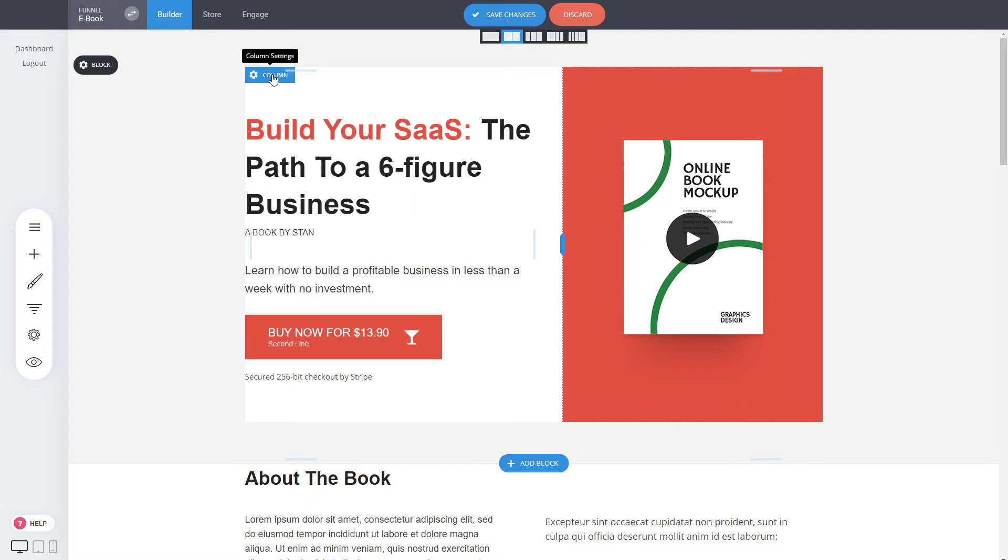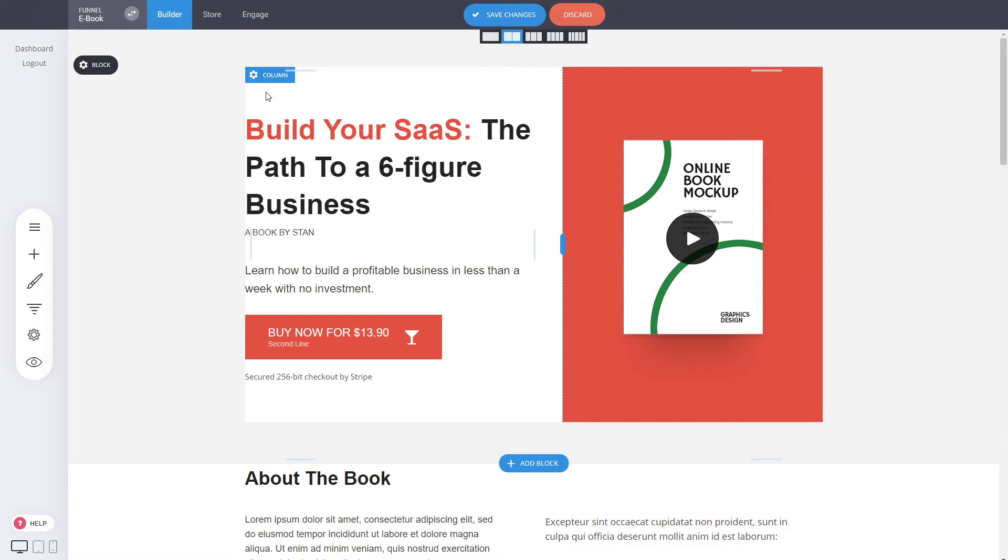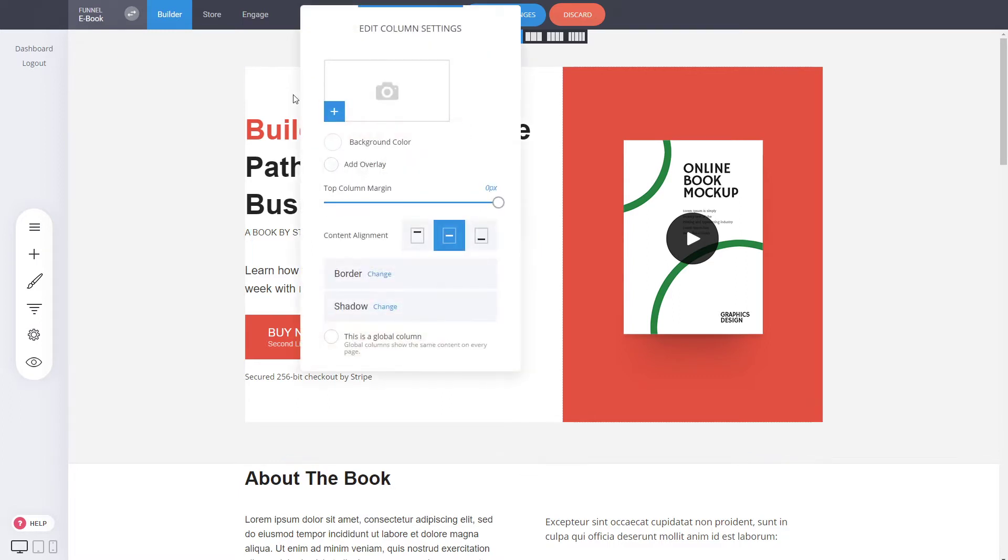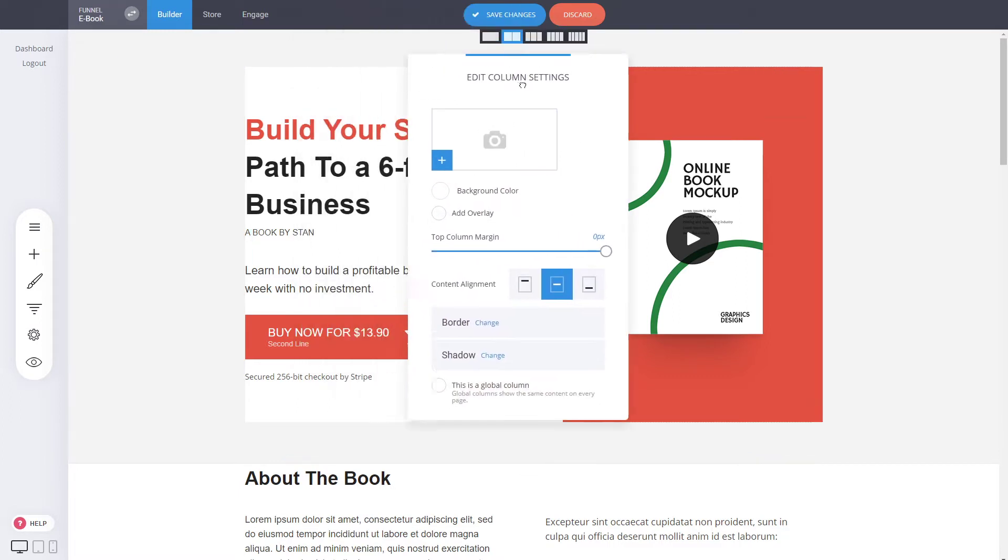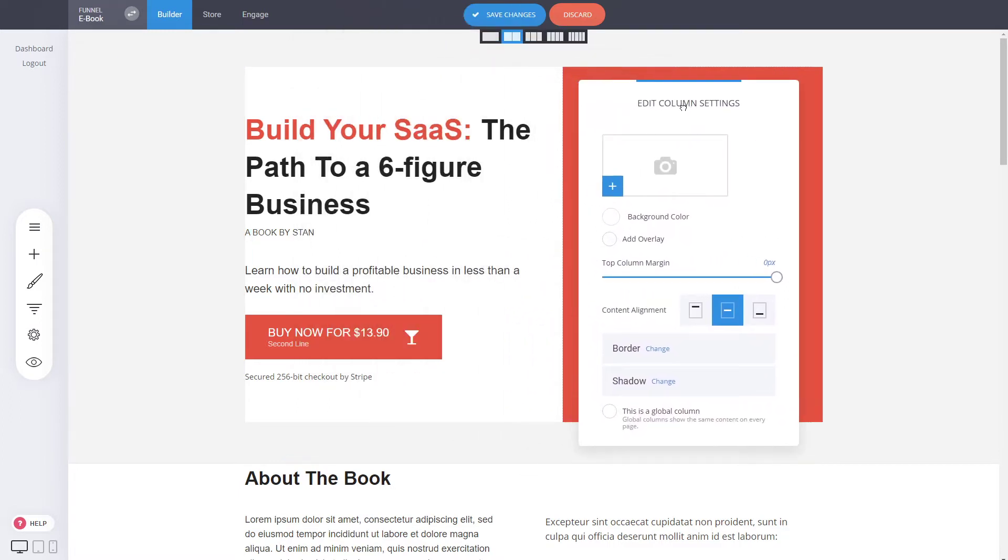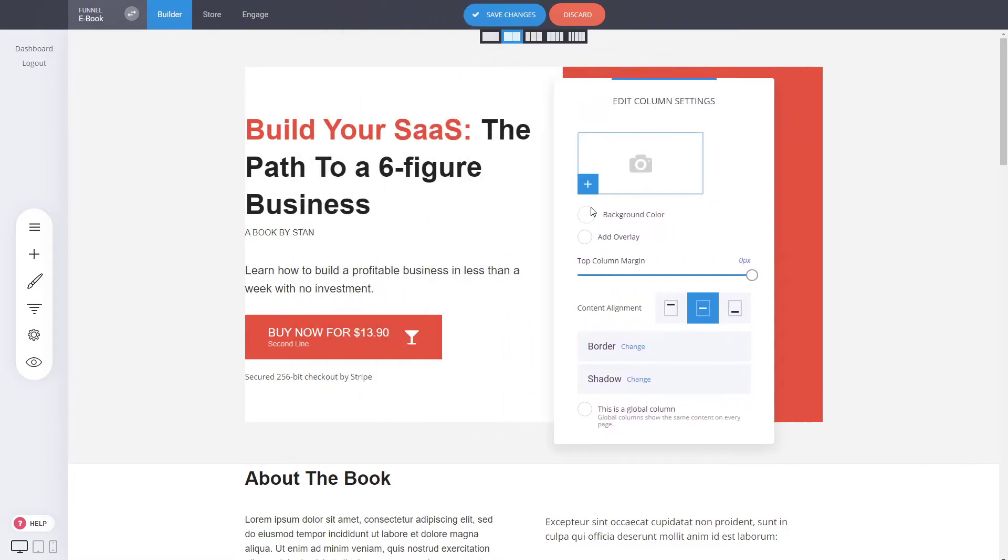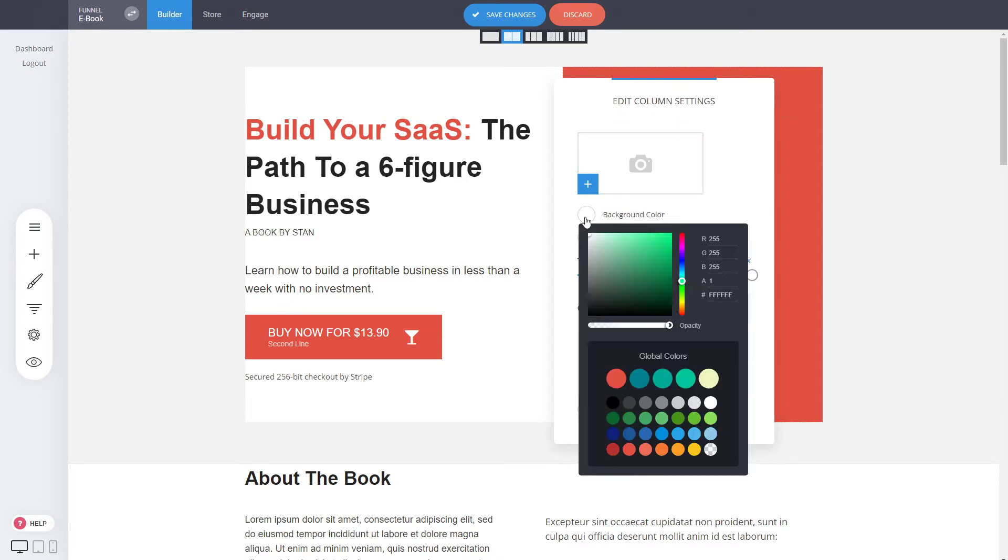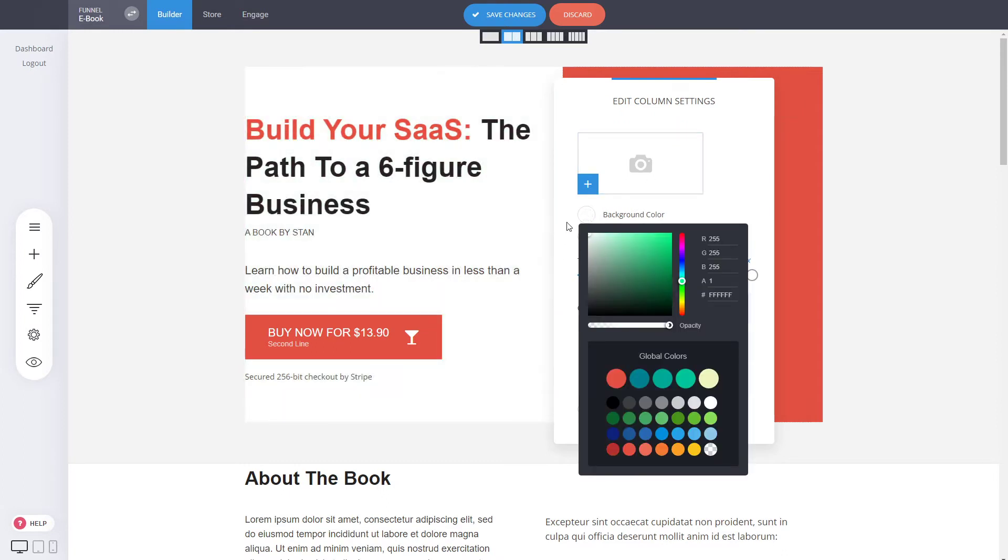Because this column has white background. Now we can change that so that it's not white. And you do that from the column settings. There you can see the column settings in general, such as the background that you can change to something else. Or you can make it transparent so that it takes the background from the block.